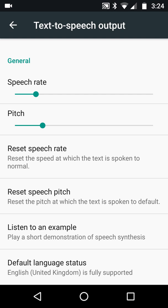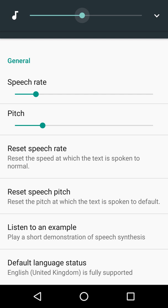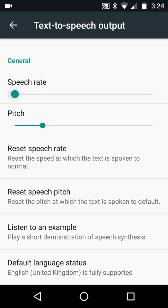Let me show you where I am, and that is text-to-speech output, because you can actually change the speech rate and the pitch. It goes like this — 'this is an example of speech synthesis in English.' Now if I take the speech rate down: 'this is an example of speech synthesis in English.'